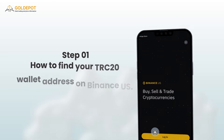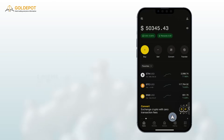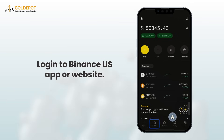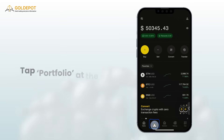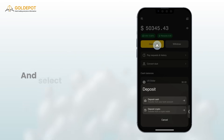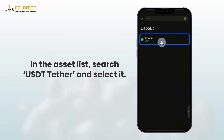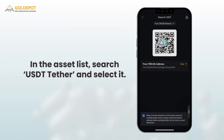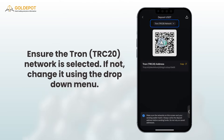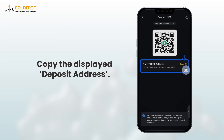Step 1: How to find your TRC20 wallet address on Binance US. Log in to the Binance US app or website. Tap Portfolio at the bottom menu, then click on Deposit, and select Deposit Crypto. In the asset list, search USDT Tether and select it. Ensure the TRON TRC20 network is selected. If not, change it using the drop-down menu. Copy the displayed deposit address.